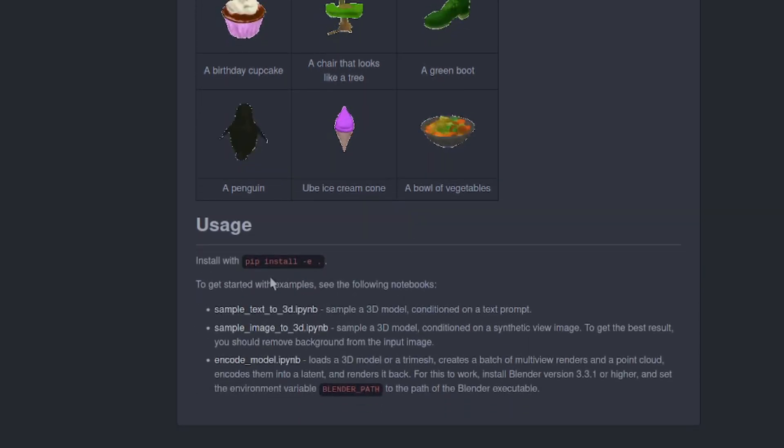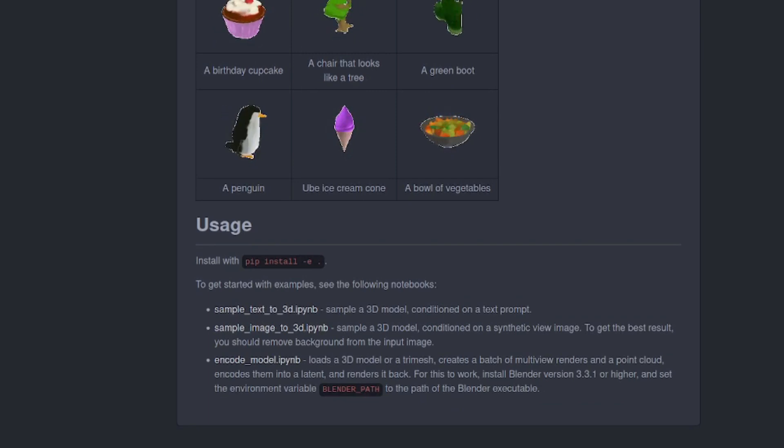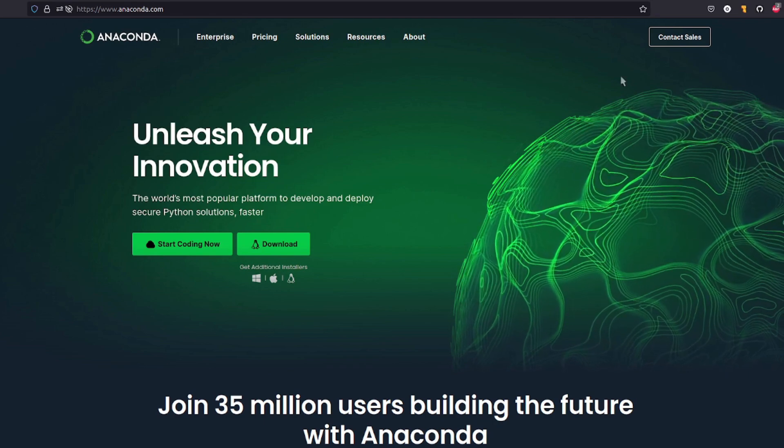Usage install with pip install minus a dot. OK, that's quite useful. Let's go through the full local install using Anaconda, of course.